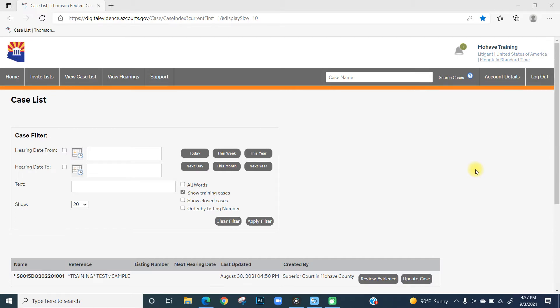Welcome back to Mojave County's Digital Evidence Training. In this segment, we'll review how to update the document title and delete evidence in Case Lines.